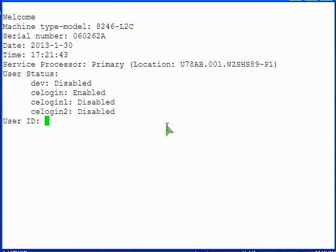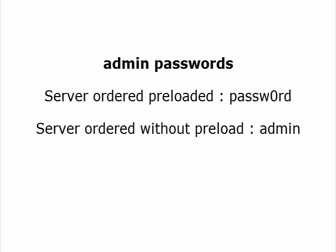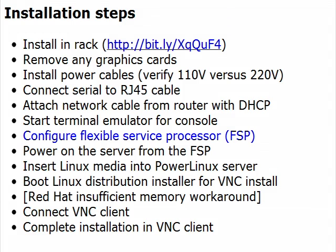The default FSP user ID is admin, spelled A-D-M-I-N. The default password depends on how you ordered your server. If you ordered your server preloaded, the admin password is password, spelled P-A-S-S-W-0-R-D. If you ordered it without a preload, the admin password is admin, spelled A-D-M-I-N. Either way, the letters in the password are all lower case.